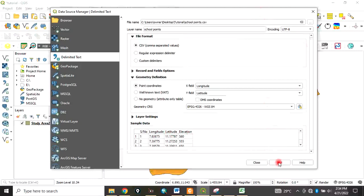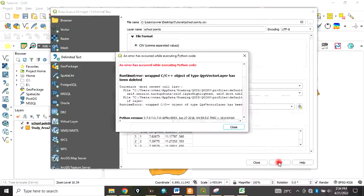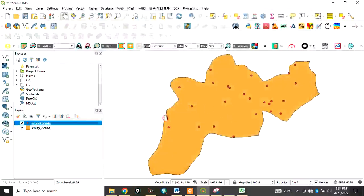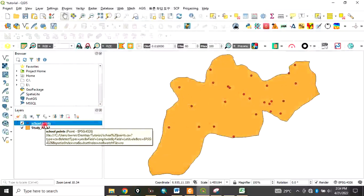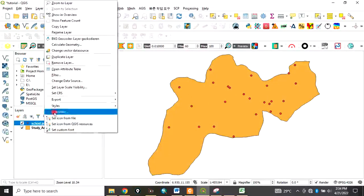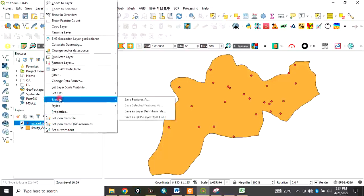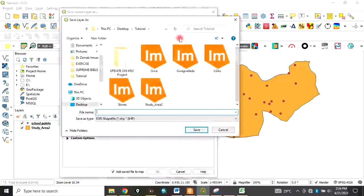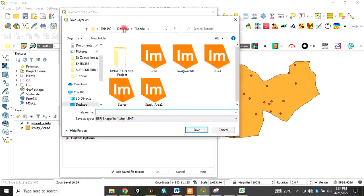After you have done that, click on Add, then Close. Our XYZ data has been added to QGIS. Now right-click here, go to Export and Save. We want to convert this data to a shapefile.